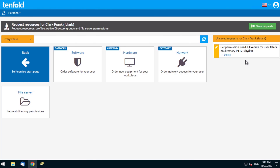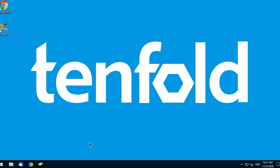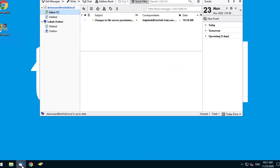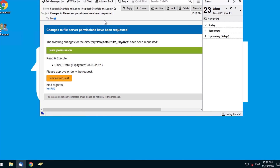If he's happy with it, he'll click submit. At this point no changes have been made — only the request has been submitted. The changes will only be made once reviewed and approved by the data owner. We'll now switch to the view of the data owner. We can see that the data owner has received an email showing a permission request from Frank. The data owner simply hits the review button in the email, which launches the approvals page within Tenfold for review.